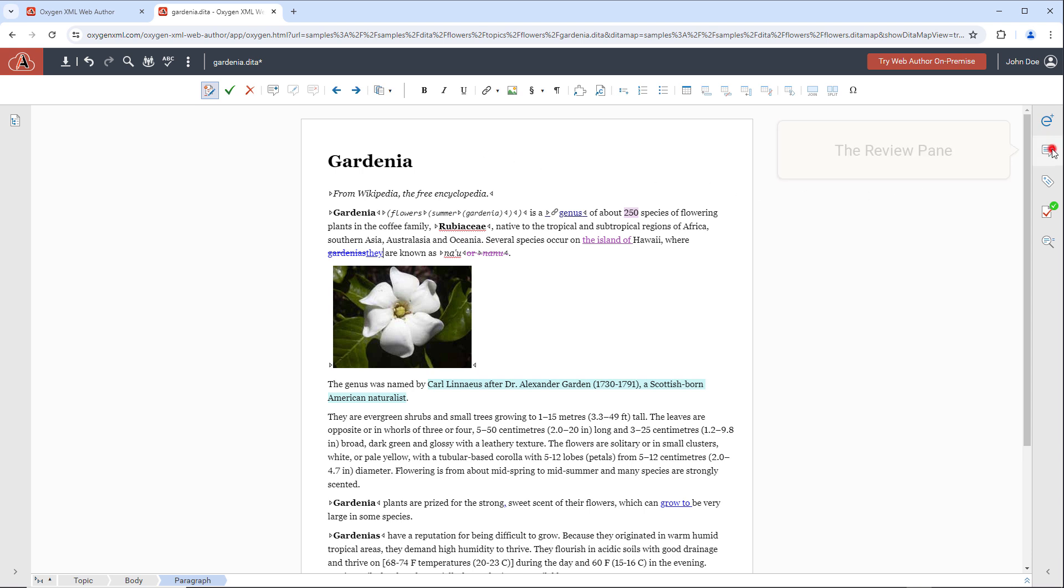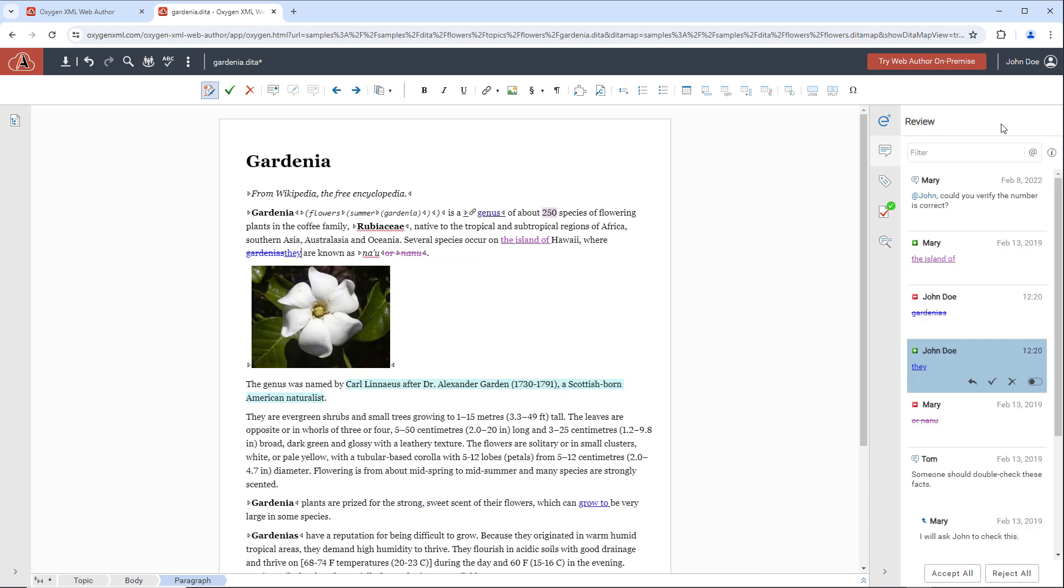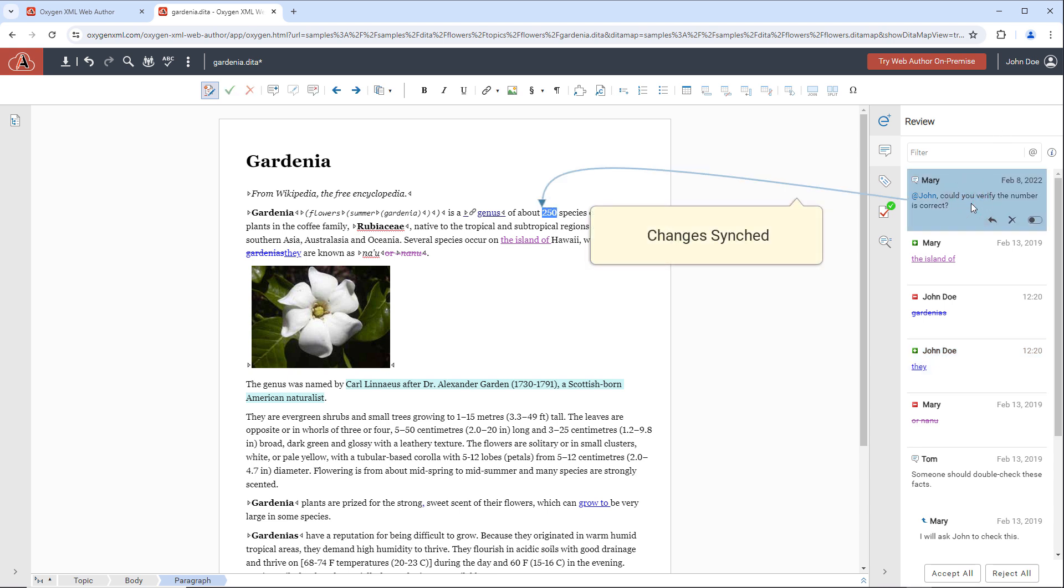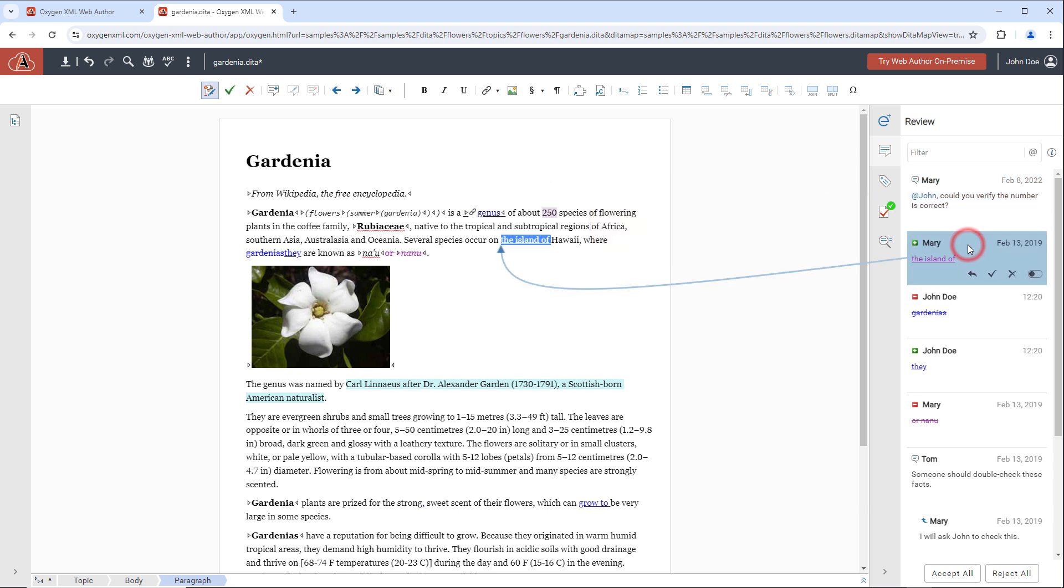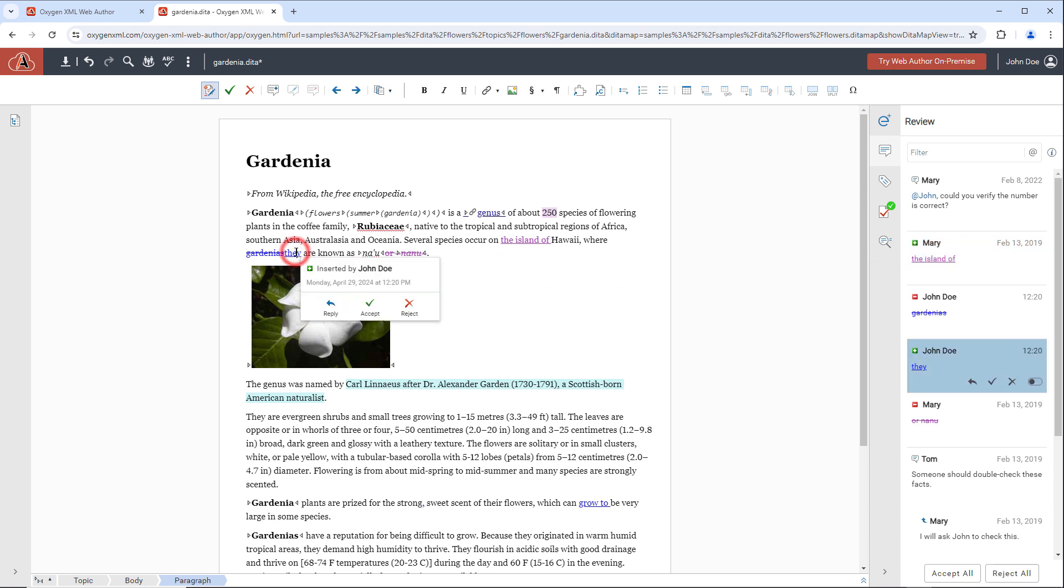The convenient Review side pane helps you manage tracked changes and comments. The Review pane and the Editor are synchronized so if you select an item in the Review pane, you can clearly see where the corresponding item is within the Editor and vice versa.